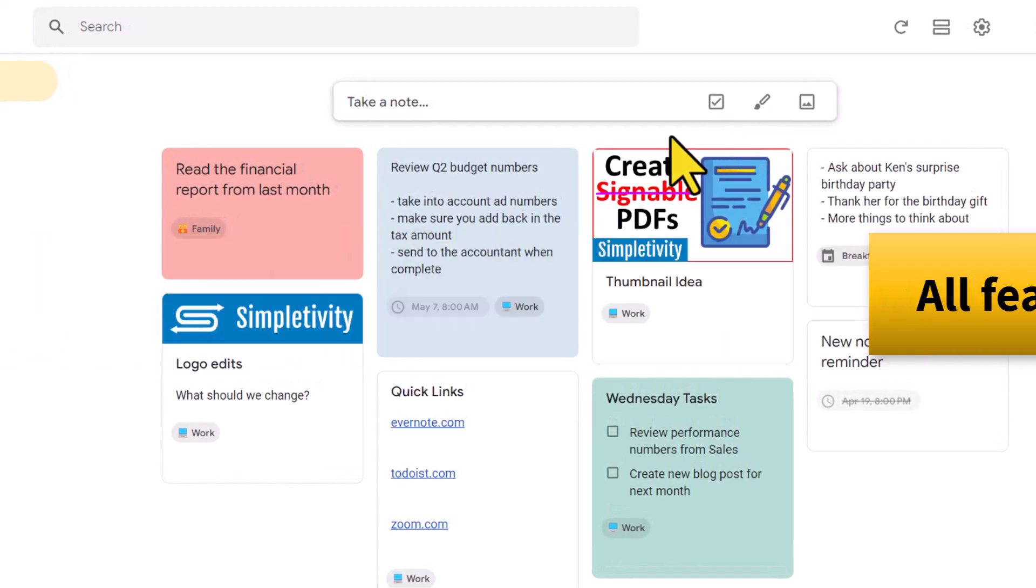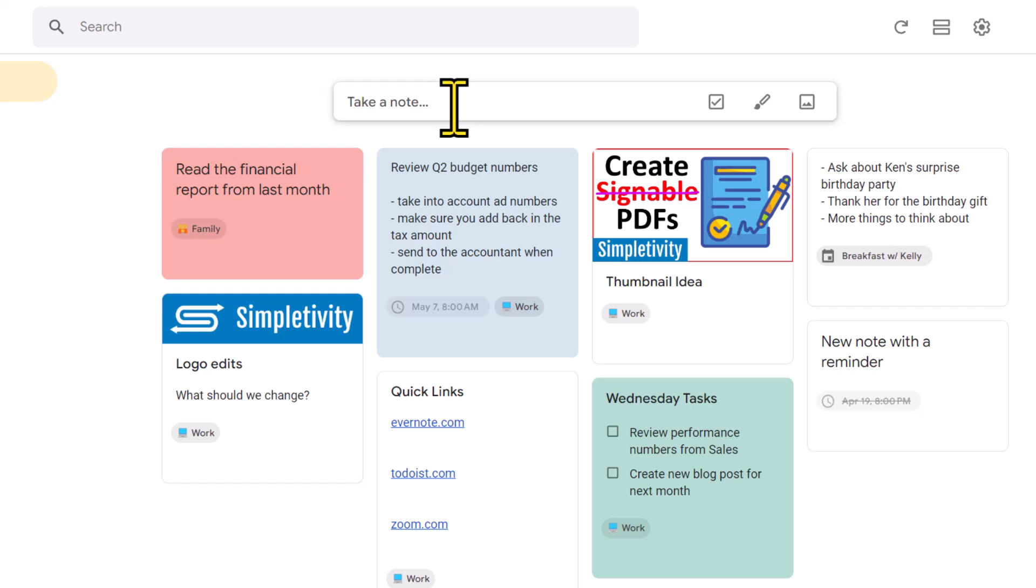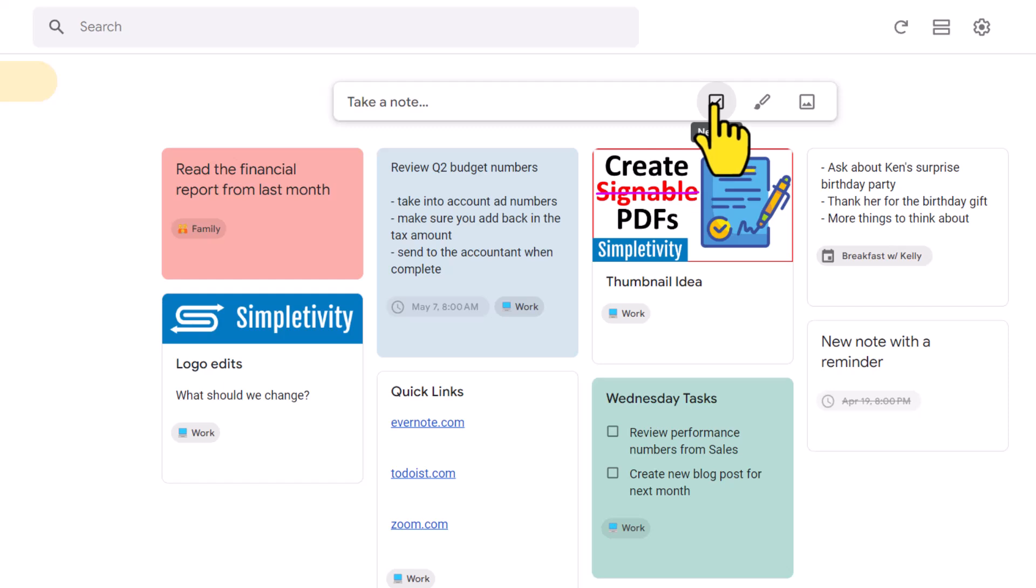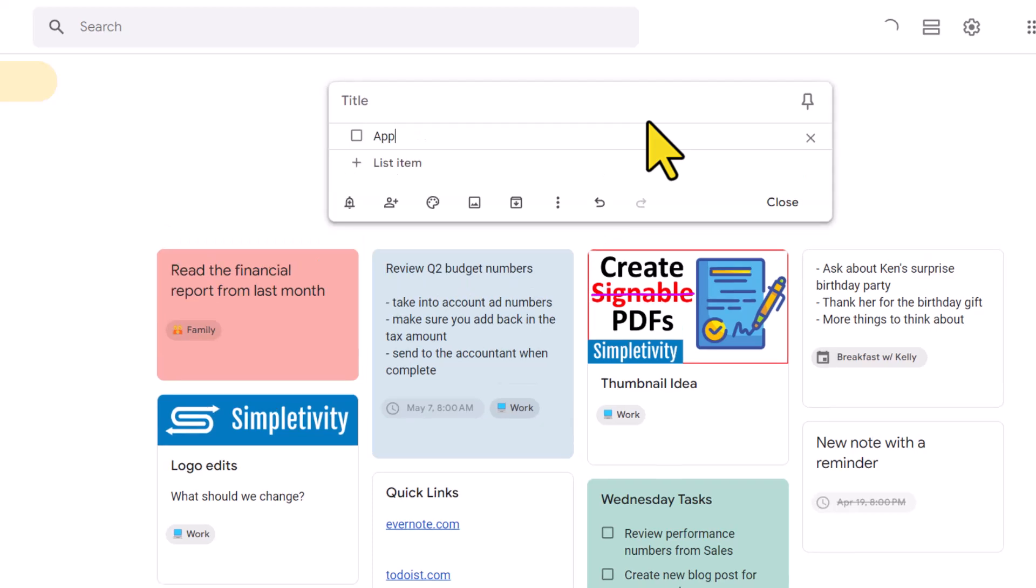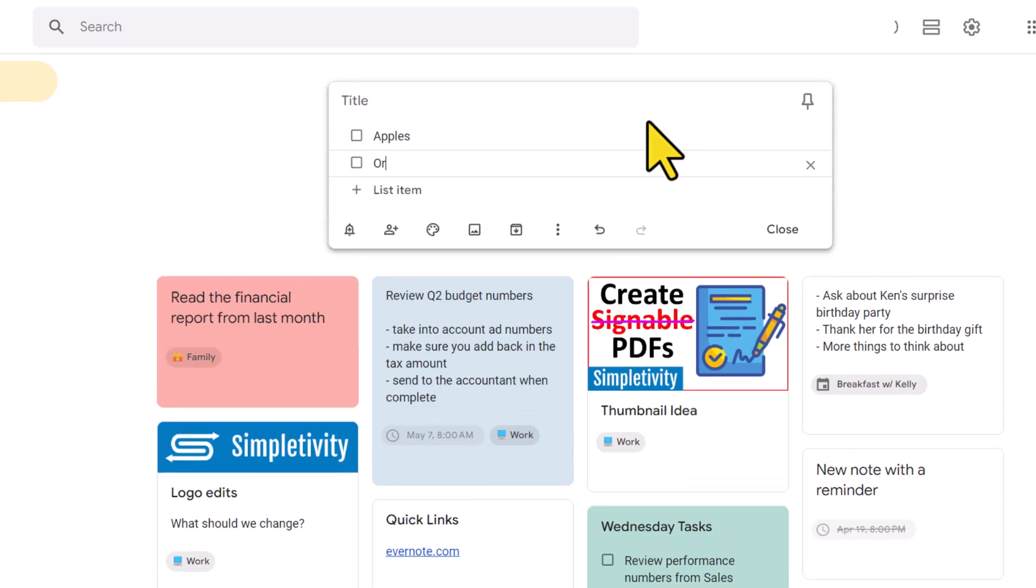So to get started, we wanna come up here and take a new note, but not just a regular note. We wanna come up here and select this new list, this checklist icon. Now at this stage, you may think that we should just start typing in the items we need to buy. I can type in apples, I can start to type in oranges, but wait,